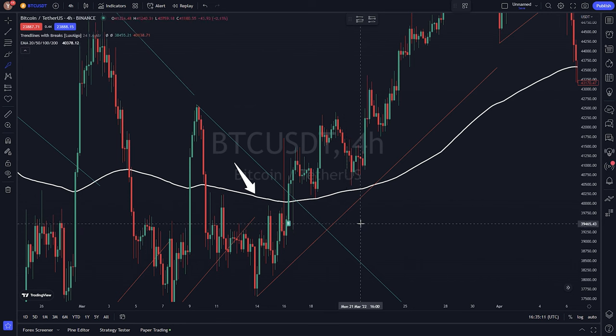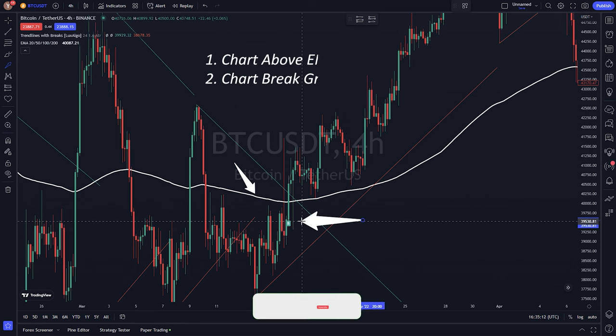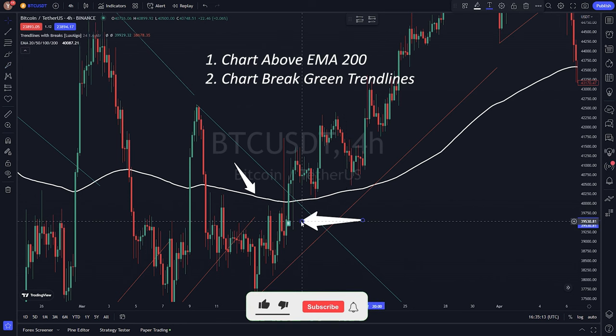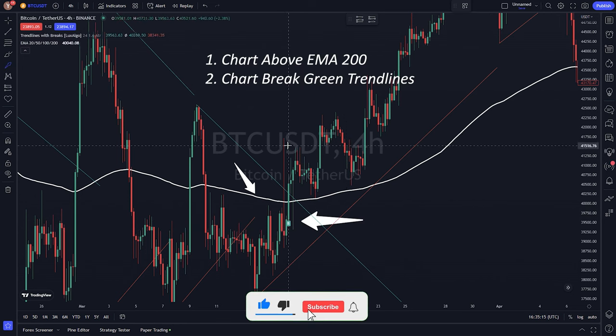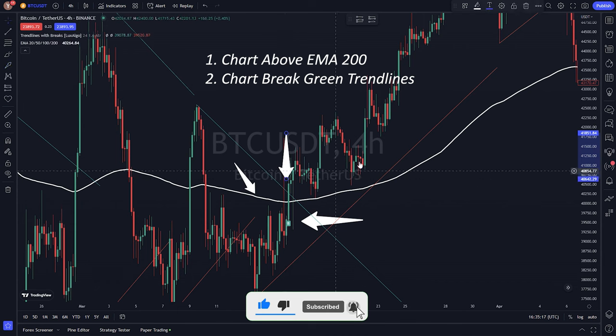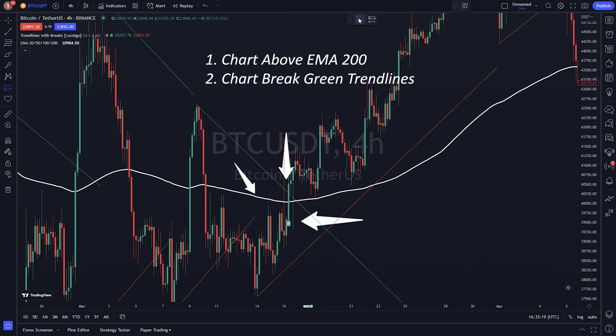First, for a long position: if the EMA 200 is above the chart and the price breaks above a trendline, you can consider entering a long position.